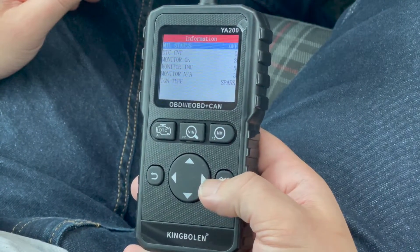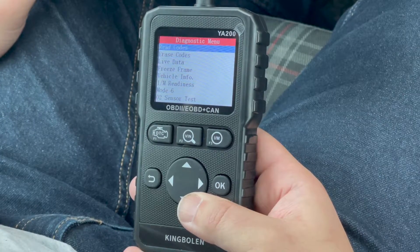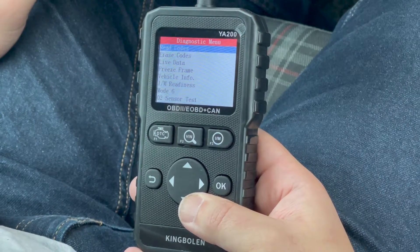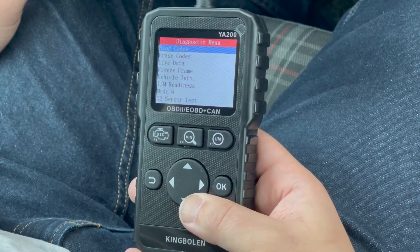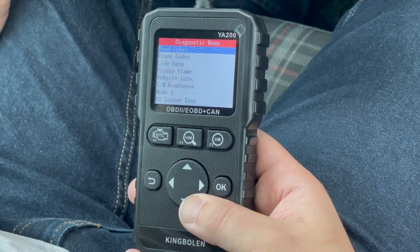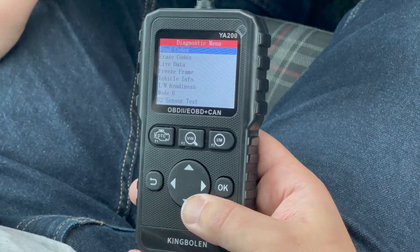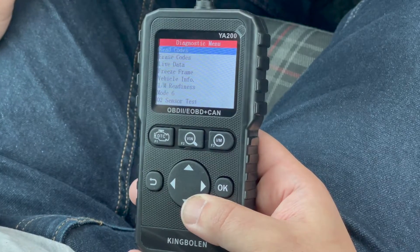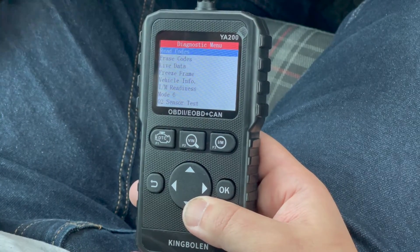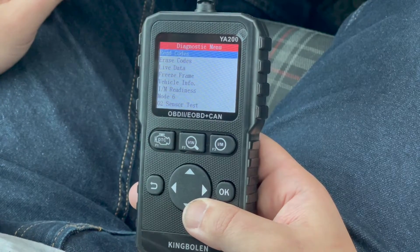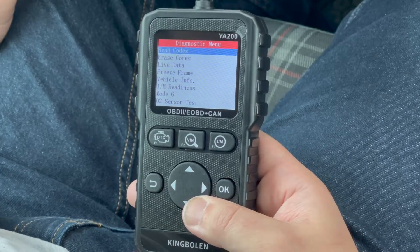Proceeding to the next screen by clicking OK, we have options such as read codes — which reads any codes that set the check engine light on — and pending codes that may not have set a light yet. Erase codes clears stored or pending codes. Live data lets you view parameters such as RPM, engine temps, and more. Freeze frame data displays parameters at the moment the check engine light was set. Vehicle info provides your VIN number if supported. IM readiness displays your emissions monitors. Mode 6 views data the computer is tracking. O2 sensor test views voltages and data related to the oxygen sensors.